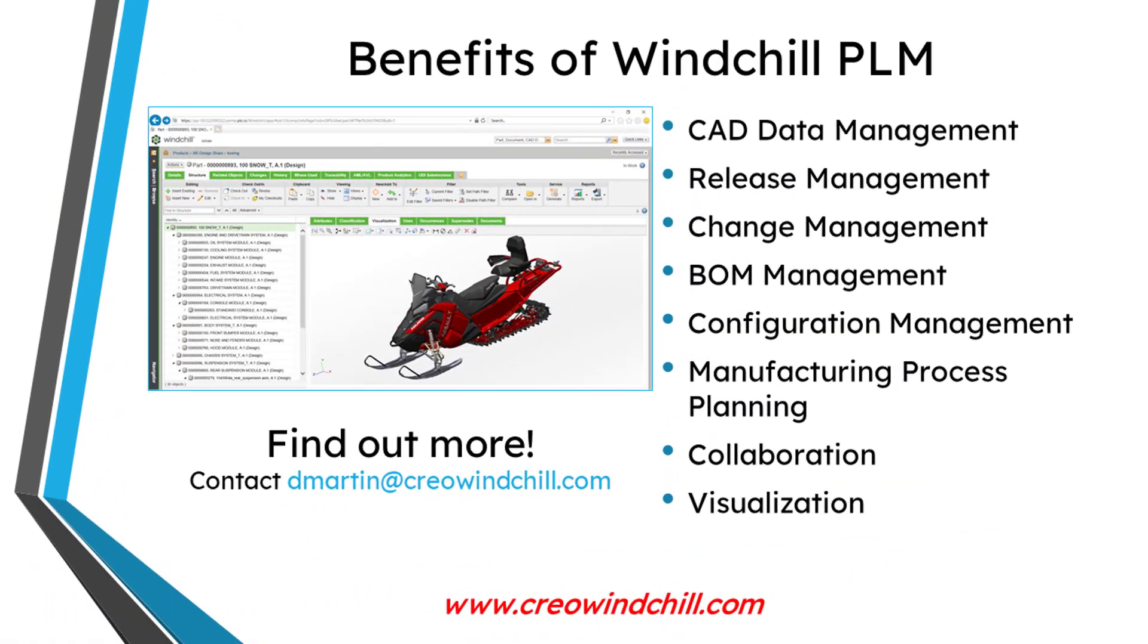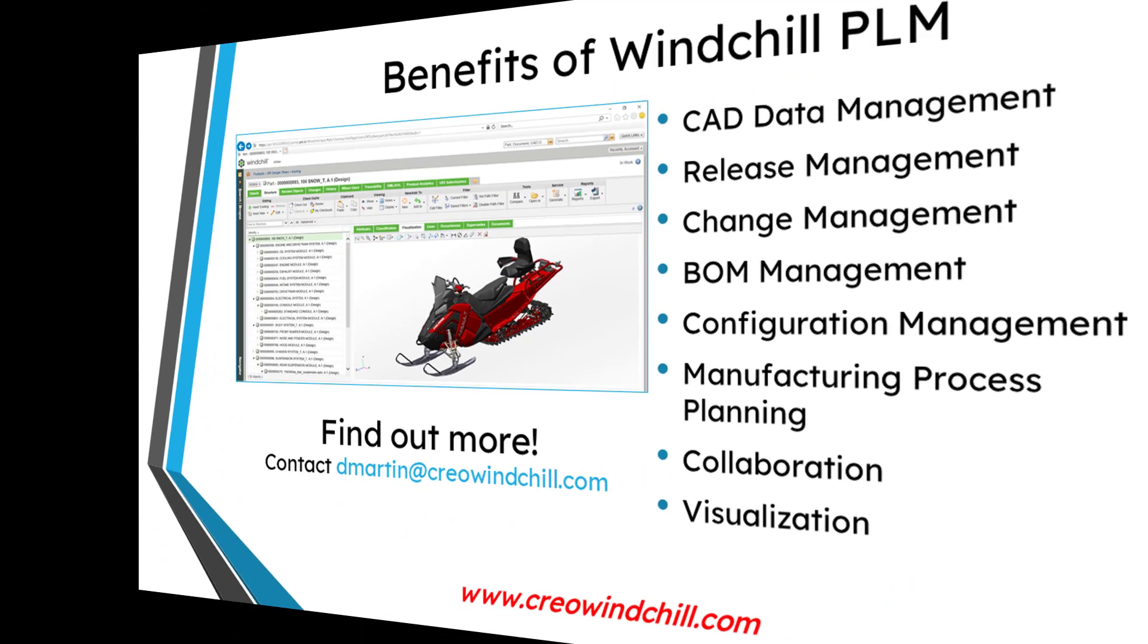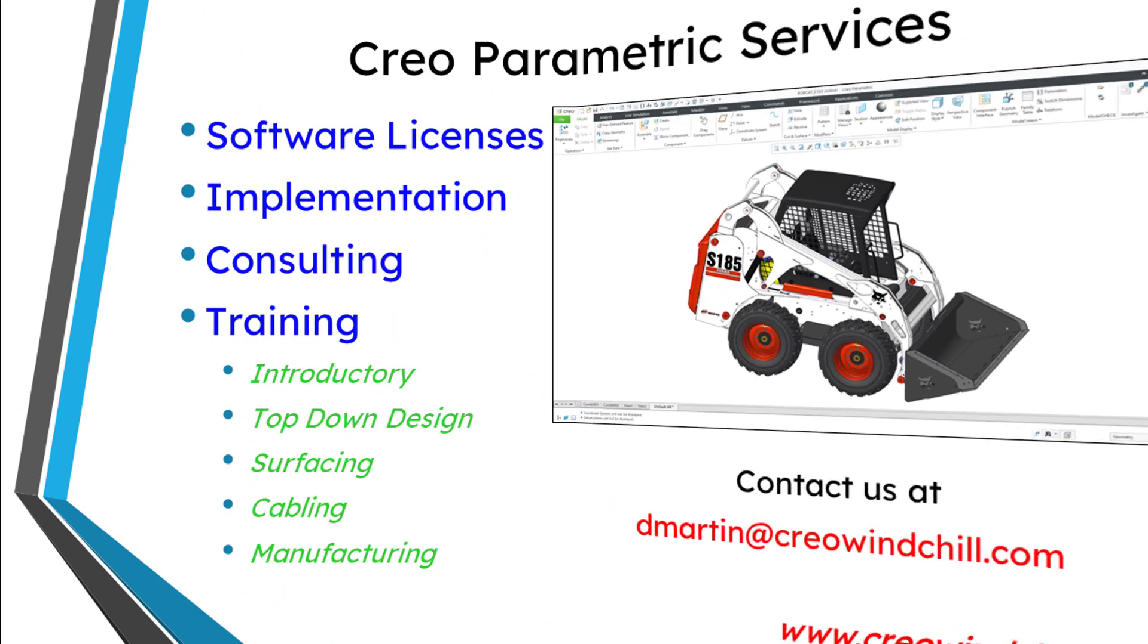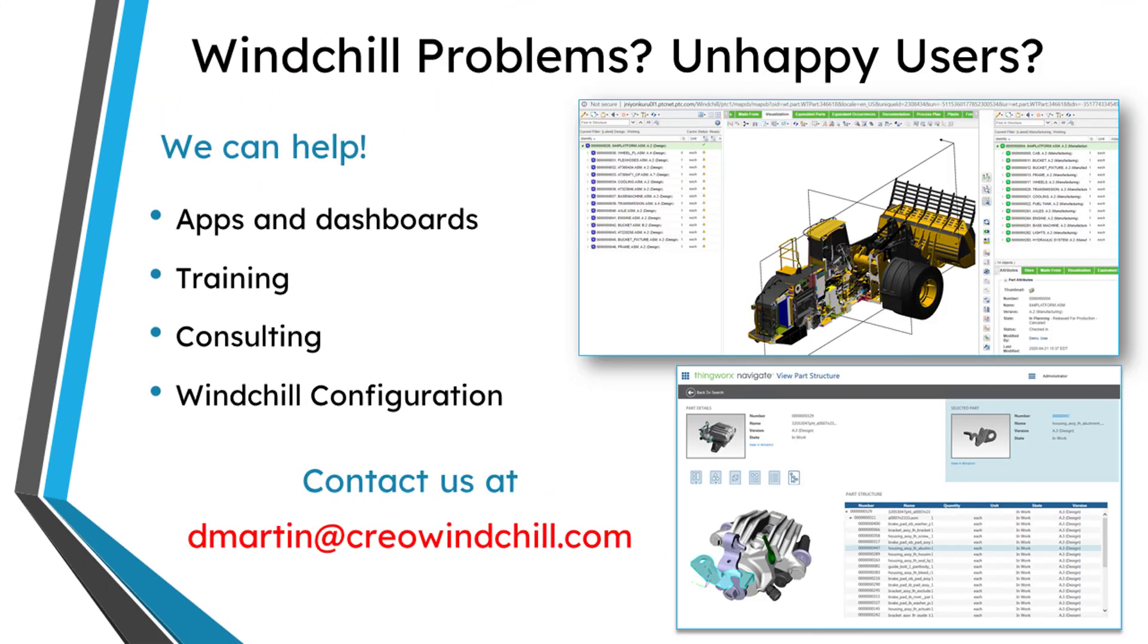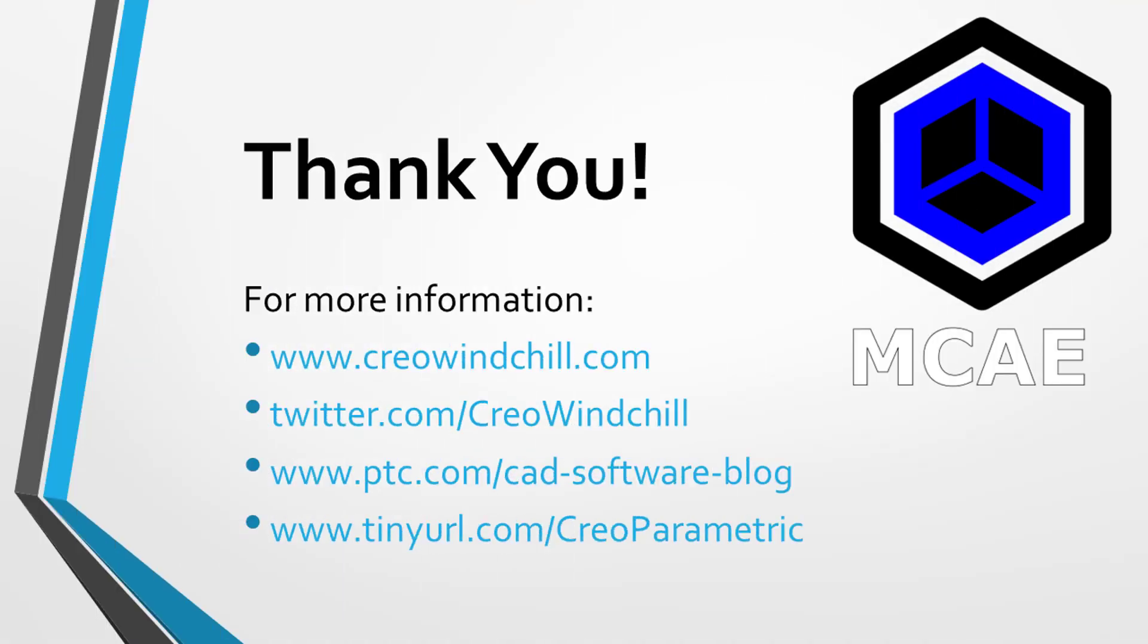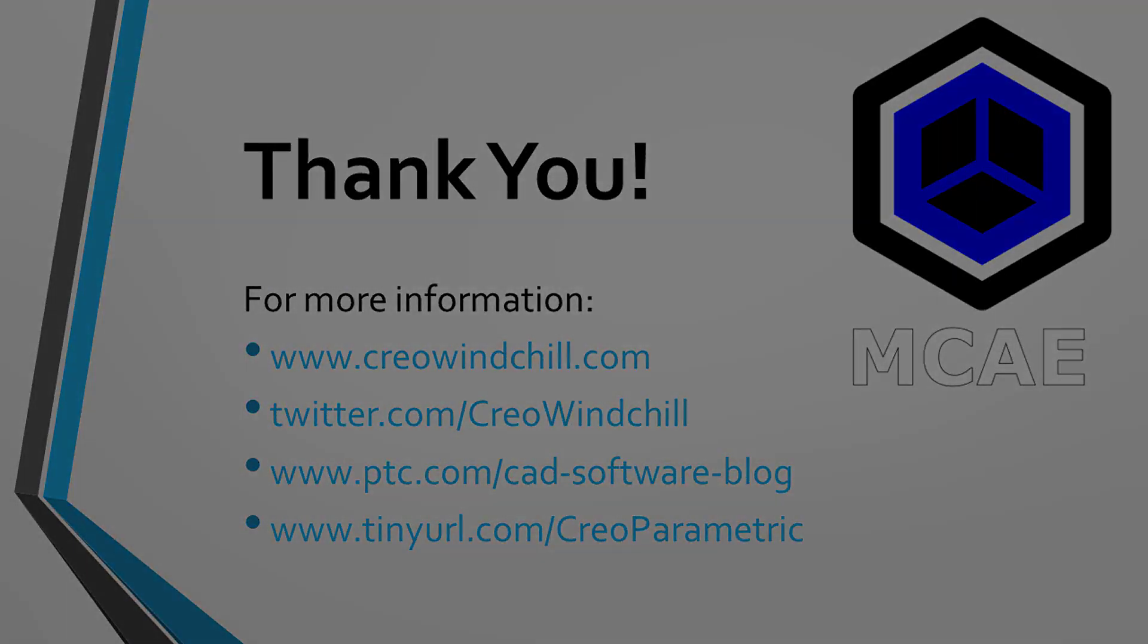I hope you enjoyed this video. For more information, please visit www.creowindshield.com. If you learned something from this video, please give it a thumbs up. And if you like this video, please click the subscribe button and ring the bell to be informed when new videos are uploaded. Thank you very much.